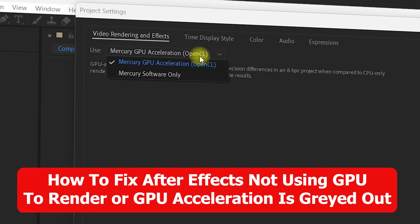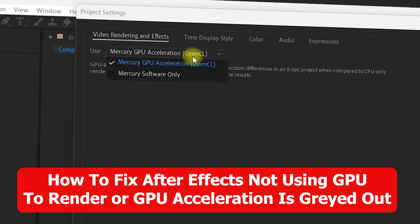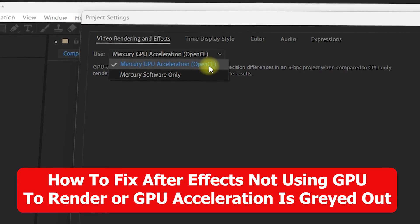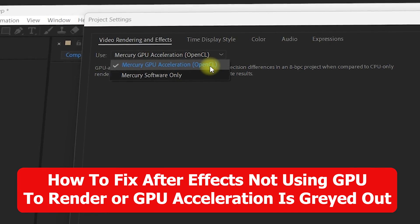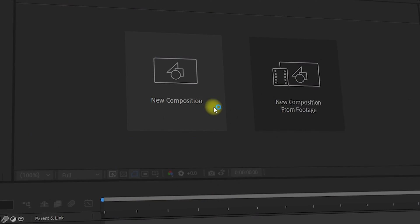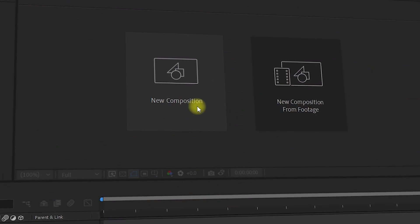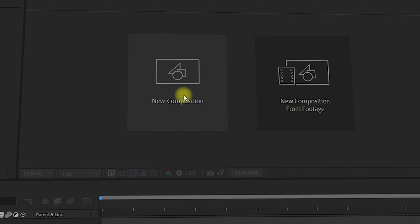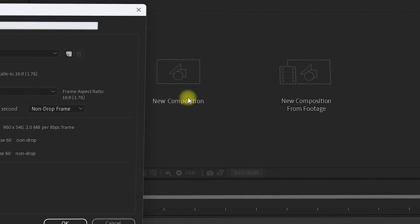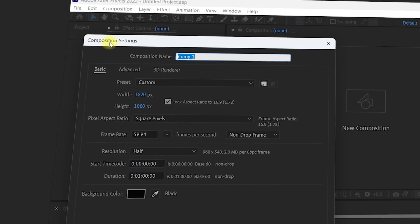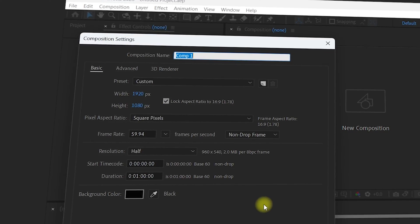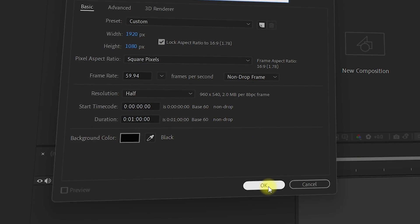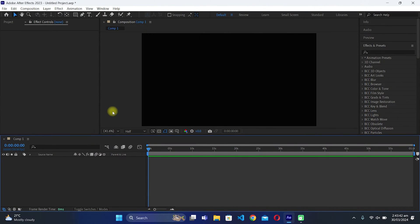In this video we are going to see how you can fix After Effects not using GPU to render, or when the GPU option is grayed out. First, let us create a new composition inside After Effects. Click on the new composition icon, which will show you the composition settings. Go with the default settings and click OK.